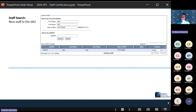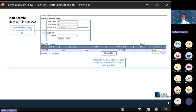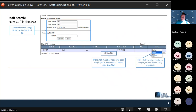In the staff search, use last name, first name, and date of birth to search for the staff member. If you have a staff ID, you can search using that as well. Once you've searched, you'll either see them listed or see the option to add a new staff member. If you find them listed, make sure the birthday and all information is accurate before adding a staff assignment.